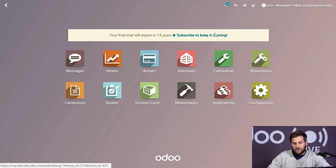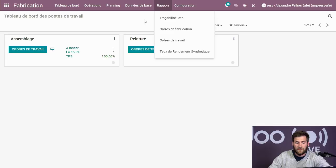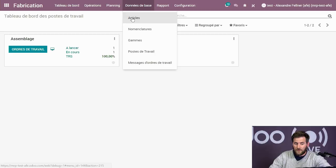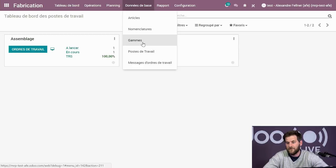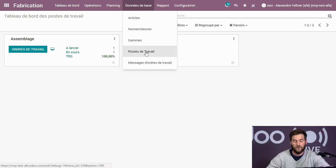Dans le module fabrication, vous avez la possibilité de faire vos rapports de fabrication et de travail. Surtout, vous avez vos données de base : l'article, la nomenclature qui liste les produits nécessaires pour fabriquer le produit final, les gammes qui sont les listes d'opérations à travers lesquelles les pièces vont passer, et les postes de travail. On parle vraiment de la chaîne de production, les différents emplacements dans votre stock ou votre garage.